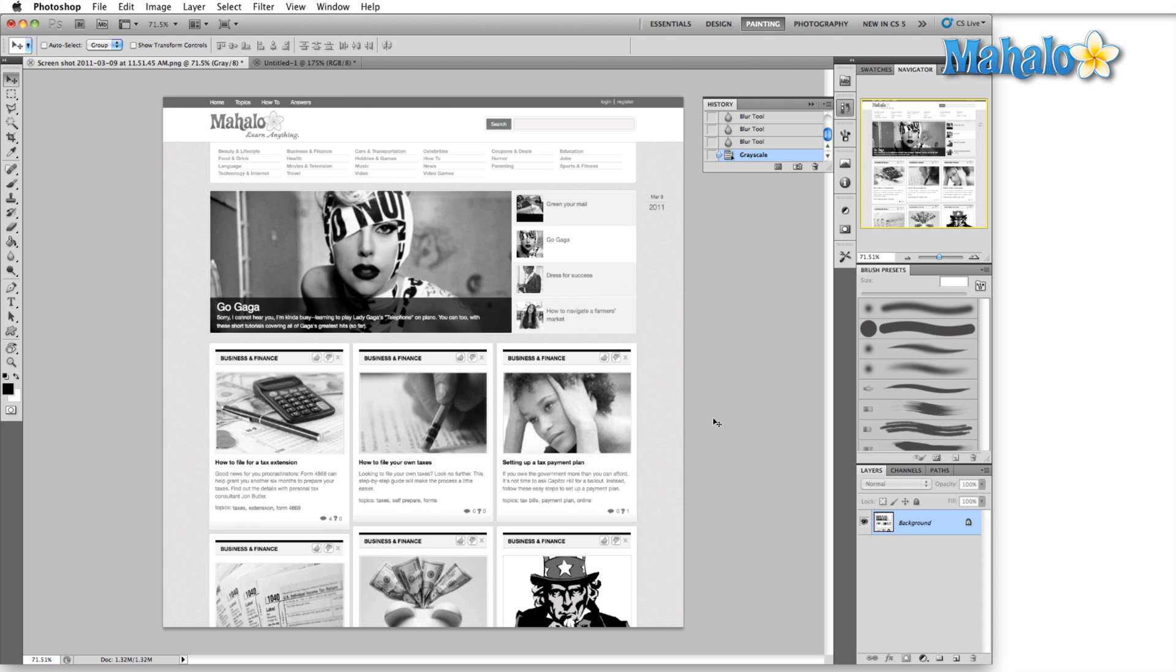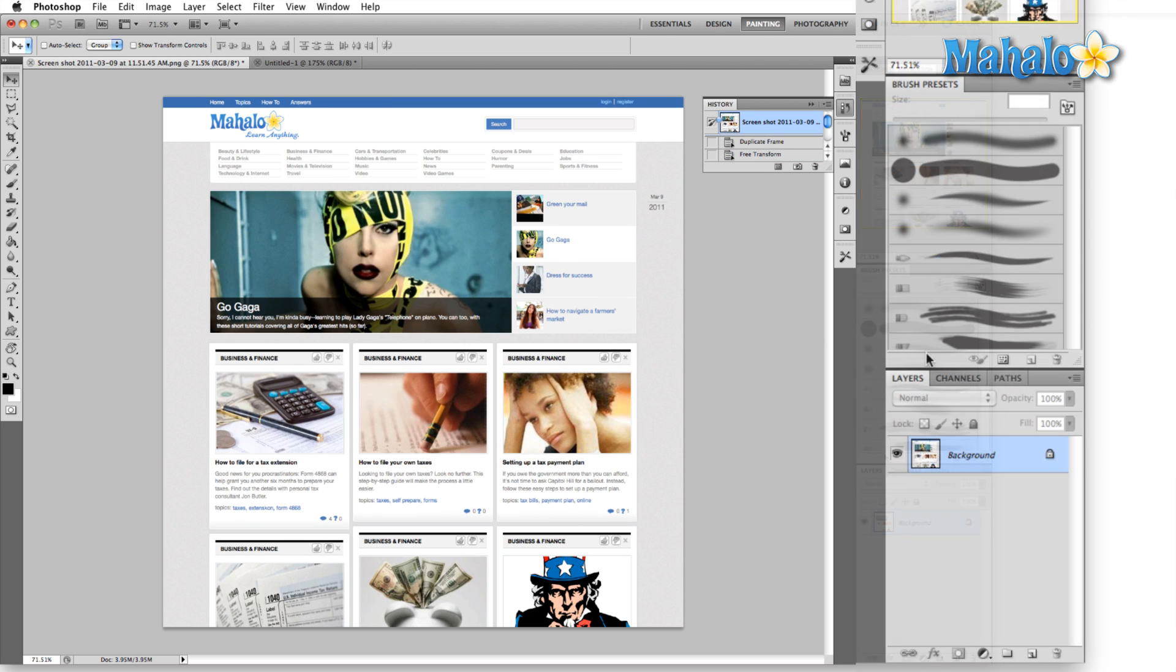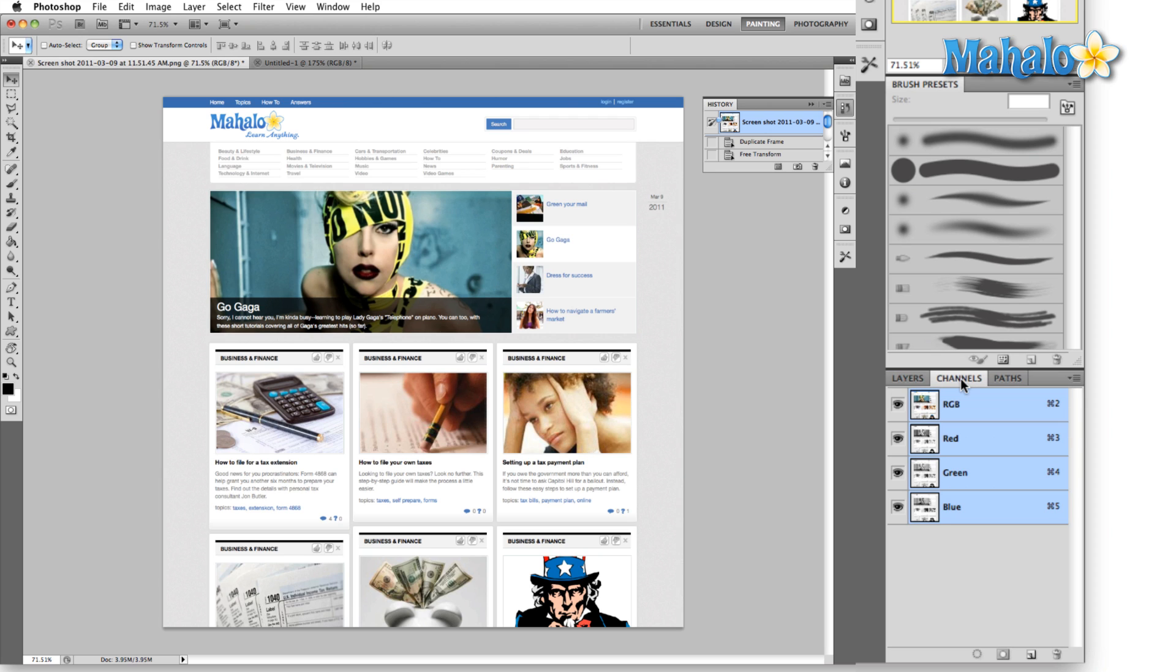Now something interesting to look at if we go back to the color version. We come down here to the channels panel in the bottom right hand corner, and if we look at any one of these channel images, for instance right now we'll take a look at the red image.